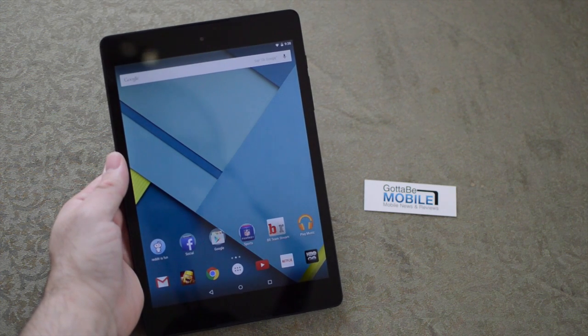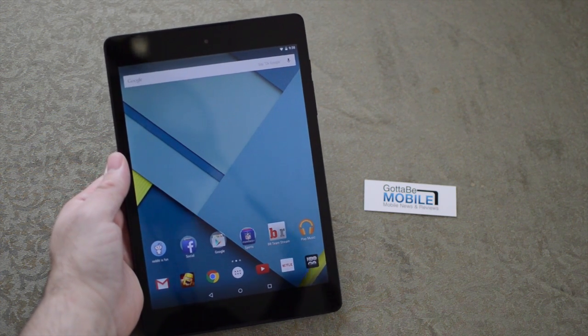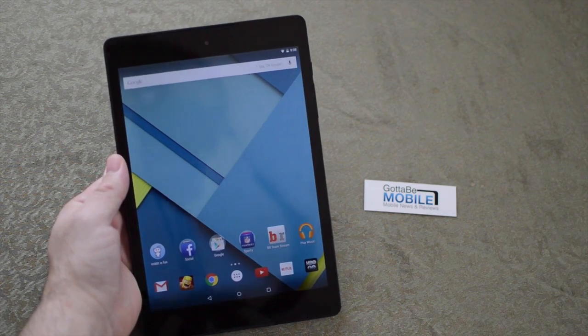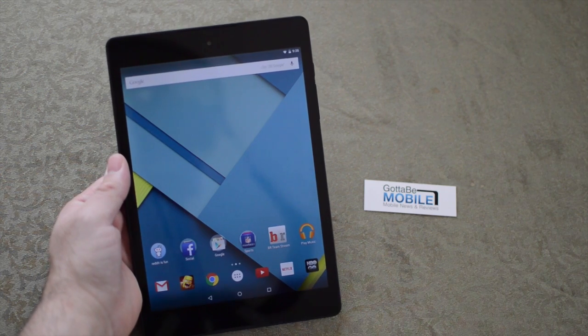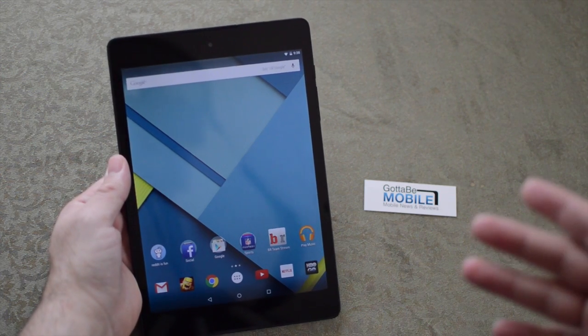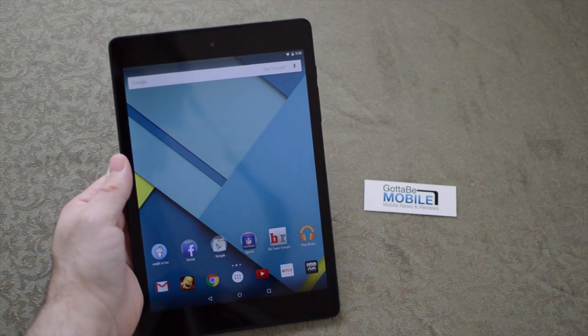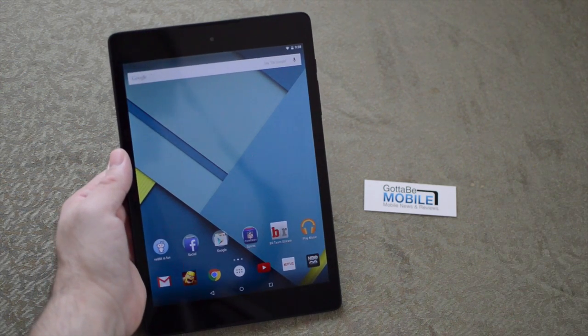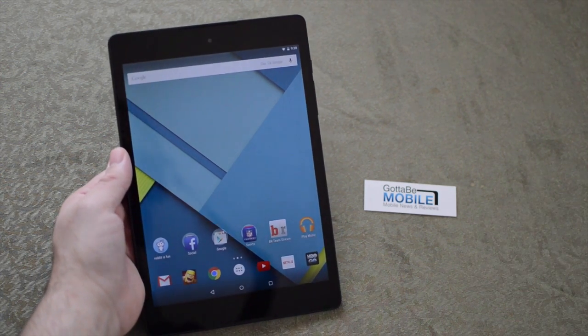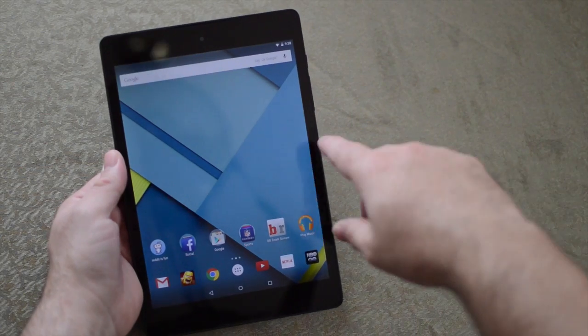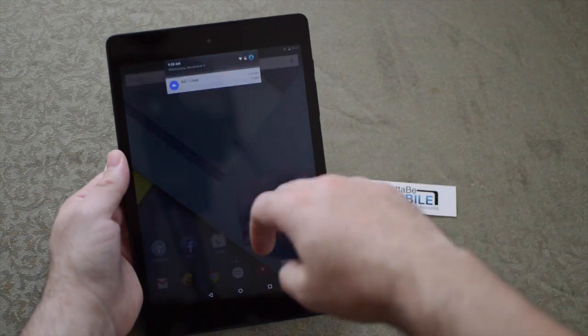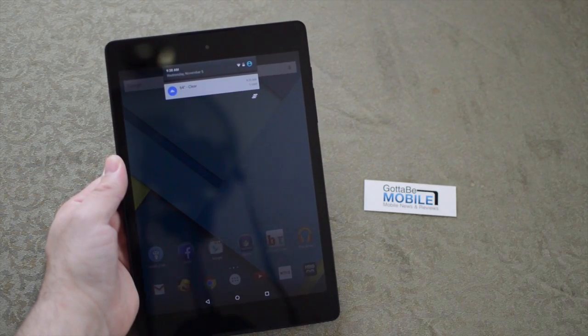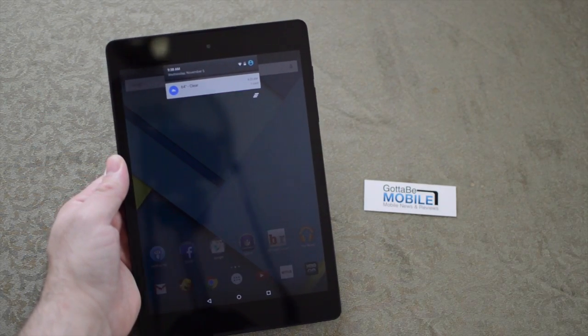This is the same on the Nexus 6, Nexus 9, and any Android 4.4 device and above. What Google has done is kind of hid the developer options just so average users aren't messing with stuff they don't necessarily need to be dealing with.